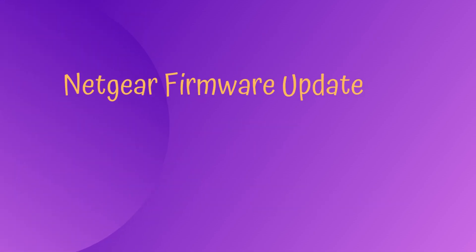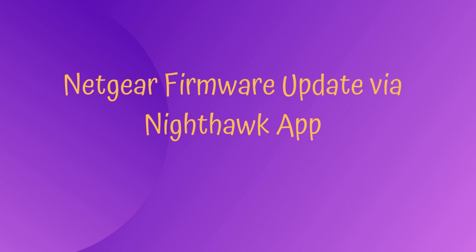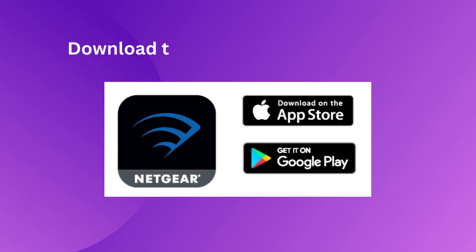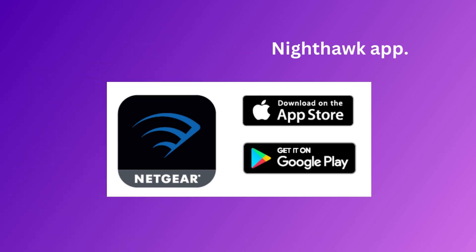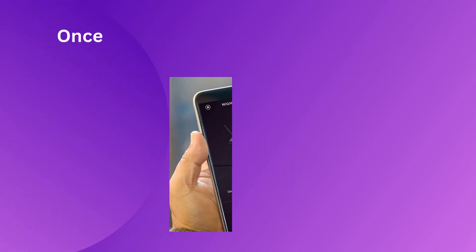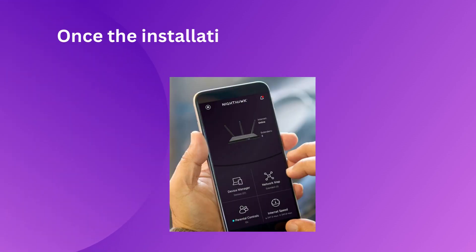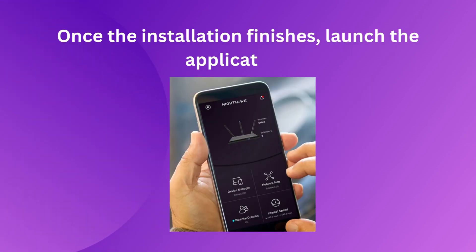Netgear firmware update via Nighthawk app. Download the Netgear Nighthawk app. Once the installation finishes, launch the application.